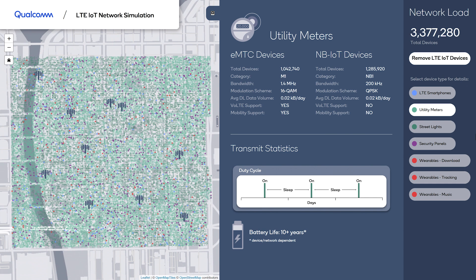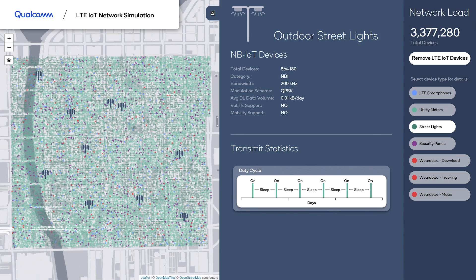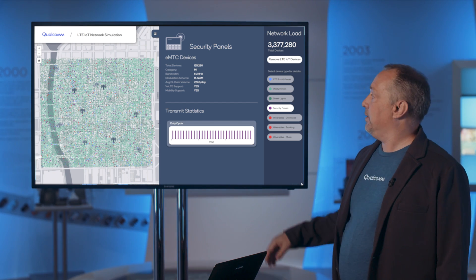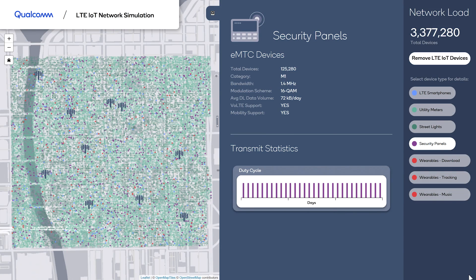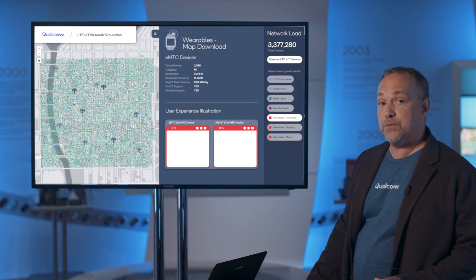Both of these technologies are designed to support battery lives above 10 years. The next category uses only narrowband IoT, with streetlights as an example — we have around 800,000 devices in this simulation. In the third category, using only eMTC, we have security panels as an example.